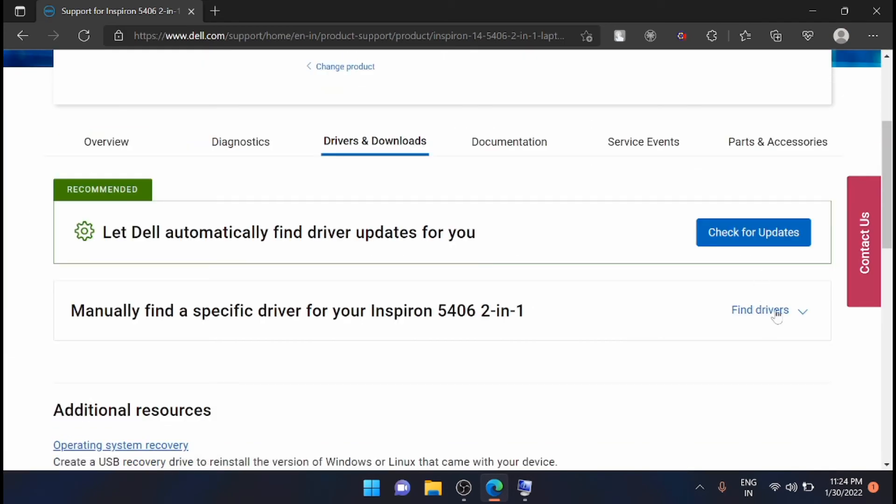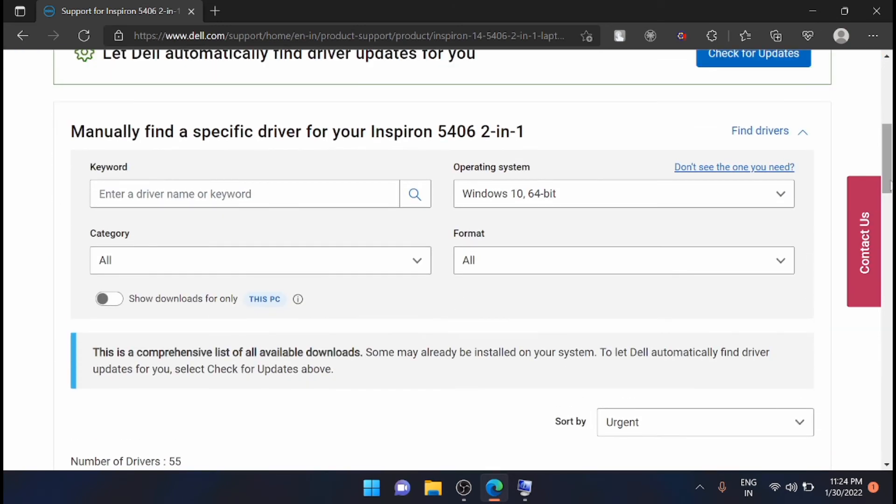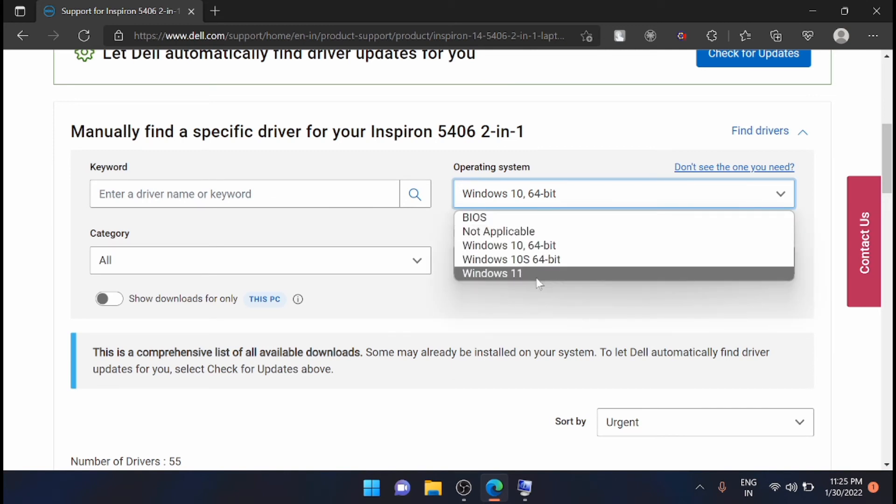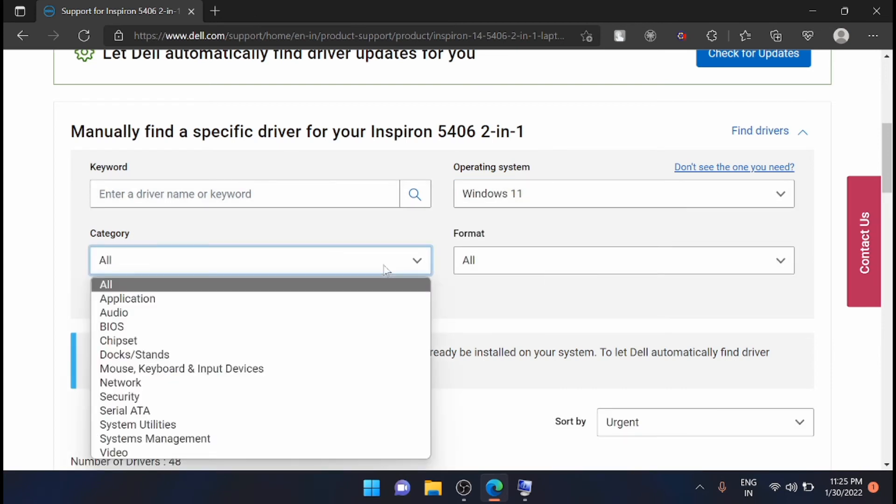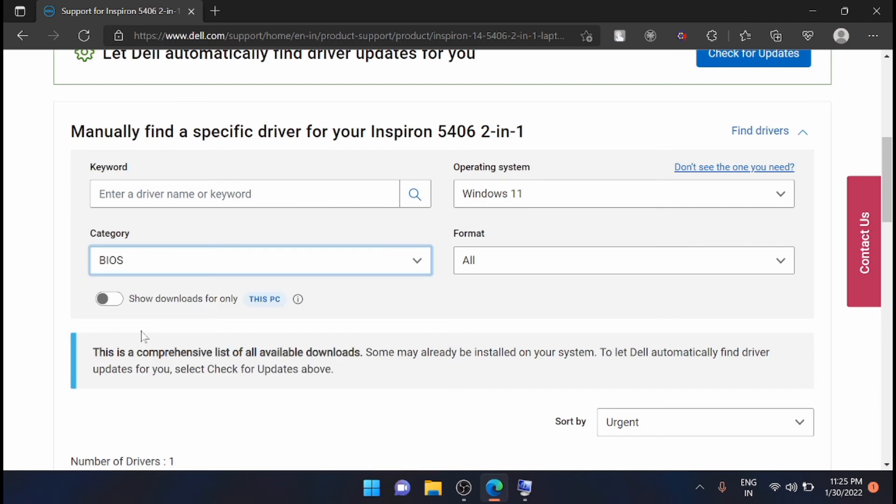I'm just finding the drivers from here. Just click on the operating system, I'm just selecting Windows 11. So from the category, I'm just selecting the BIOS.